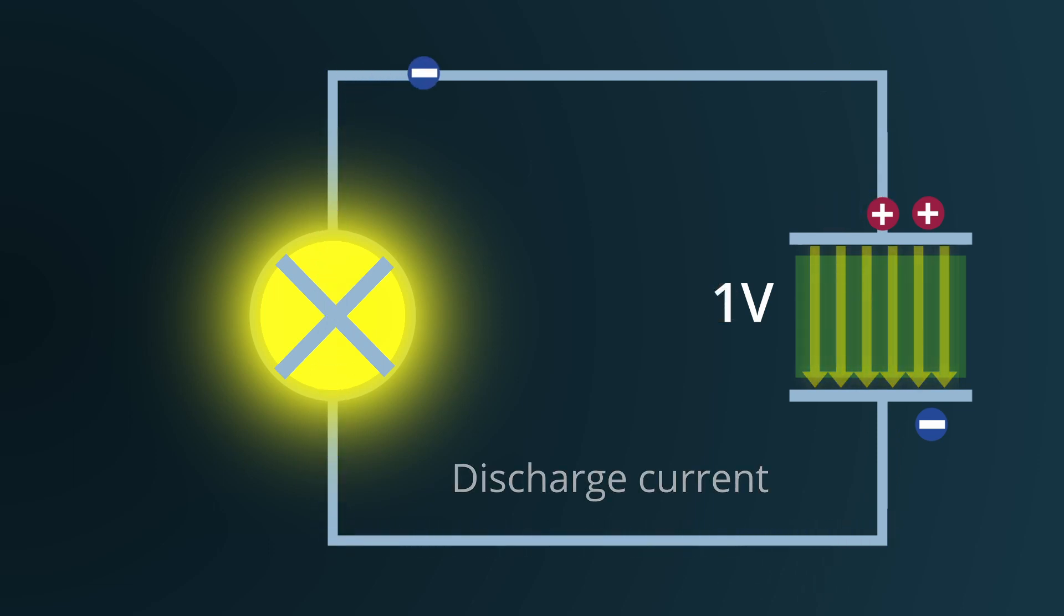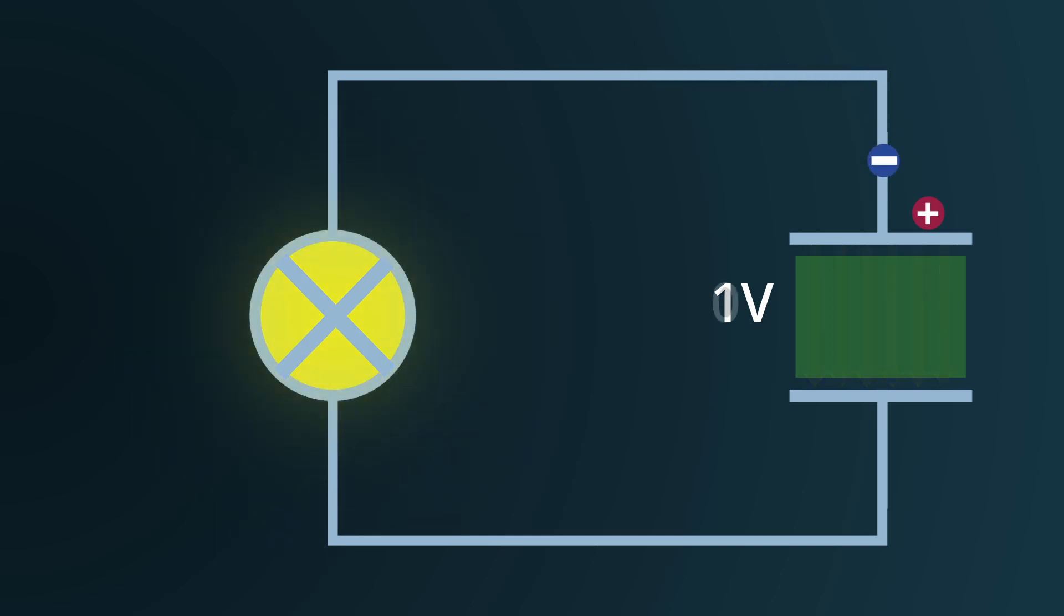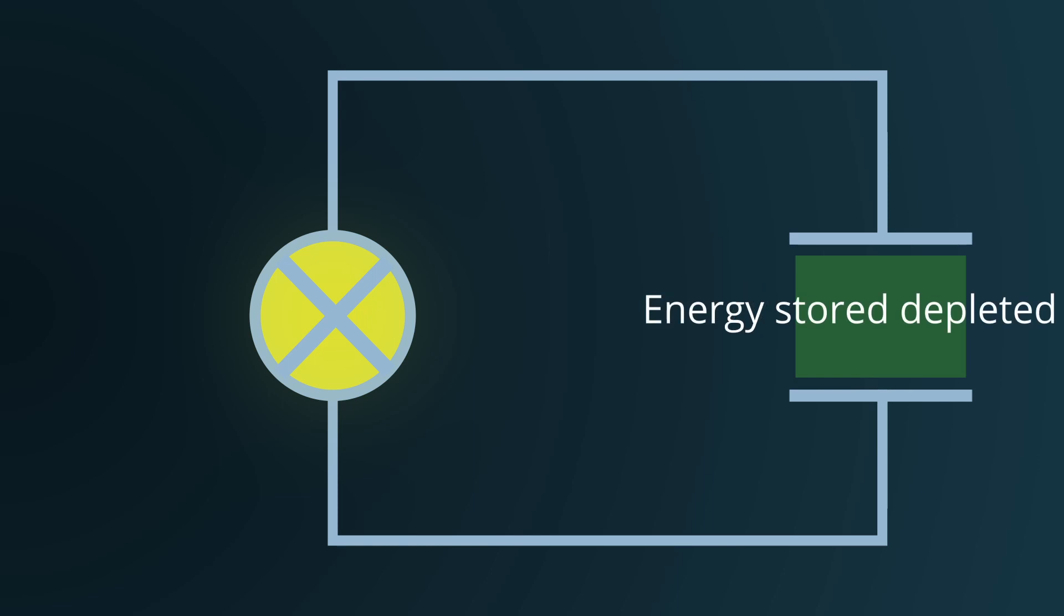As the discharge progresses, the electric field established between the plates starts to decrease in intensity. Each electron that returns to the positively charged plate reduces the strength of this electric field. Consequently, the energy stored within the capacitor is released into the circuit.